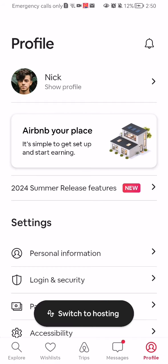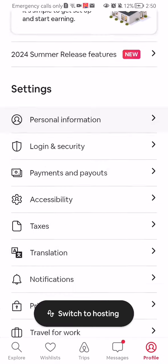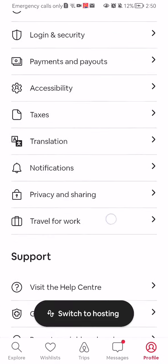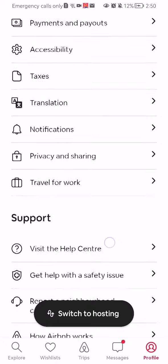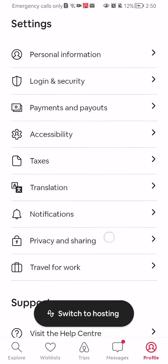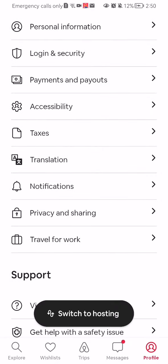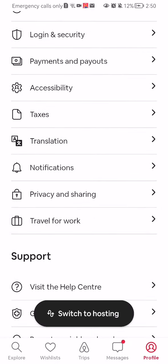After doing so, you should scroll down a little and you will find under the settings category the privacy and sharing option. Press on it.